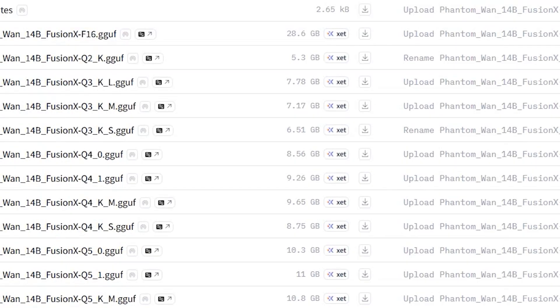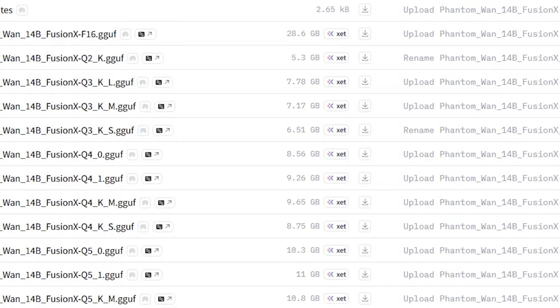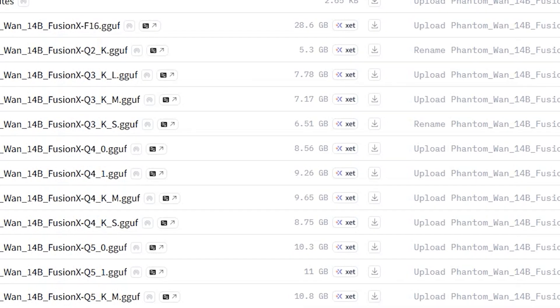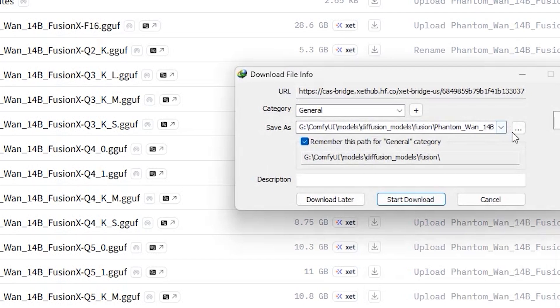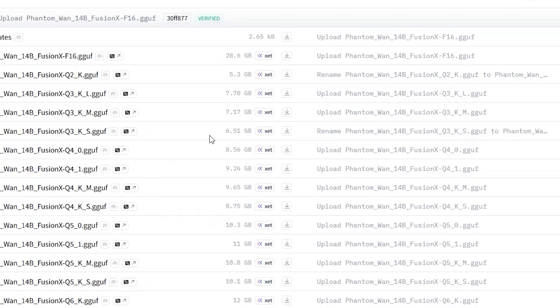Step two: Q2 to Q8 versions available with F16 full variant and smaller file sizes, but may impact quality on lower quantizations. According to your system's specification, download these files and save them in your ComfyUI's diffusion model folder.